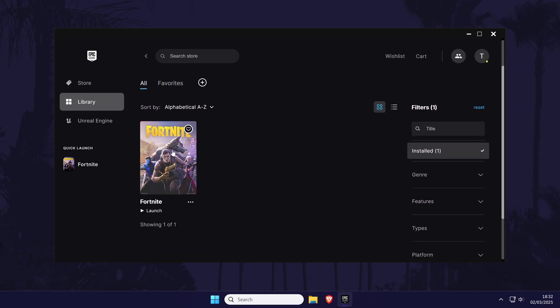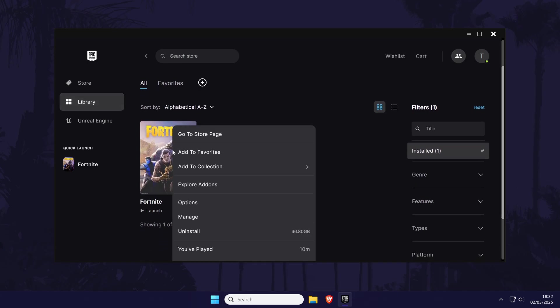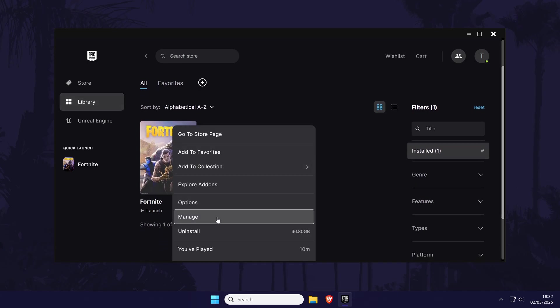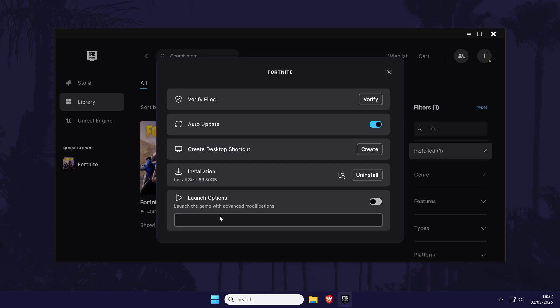Right click on it and choose manage from the list that appears. Now make sure that the toggle switch called auto-update is turned on and close the game if it's currently running.